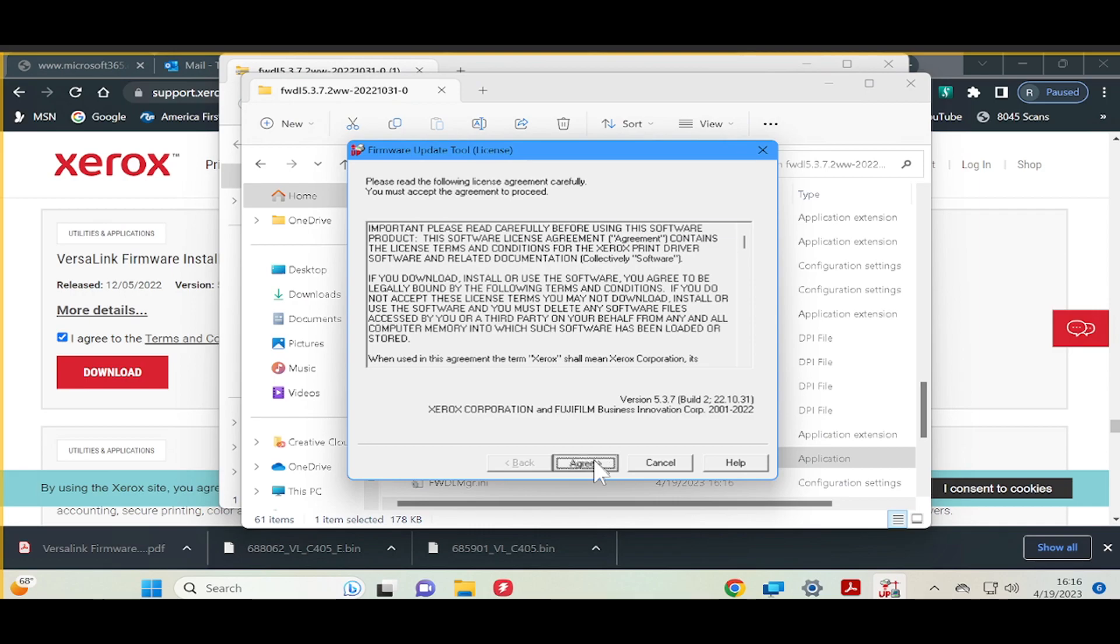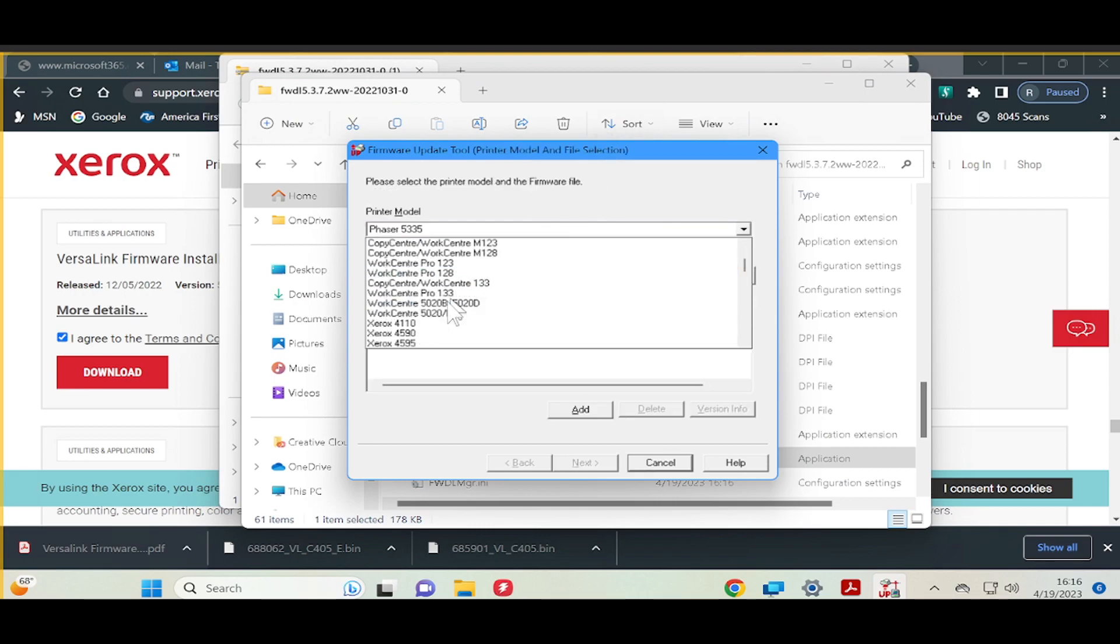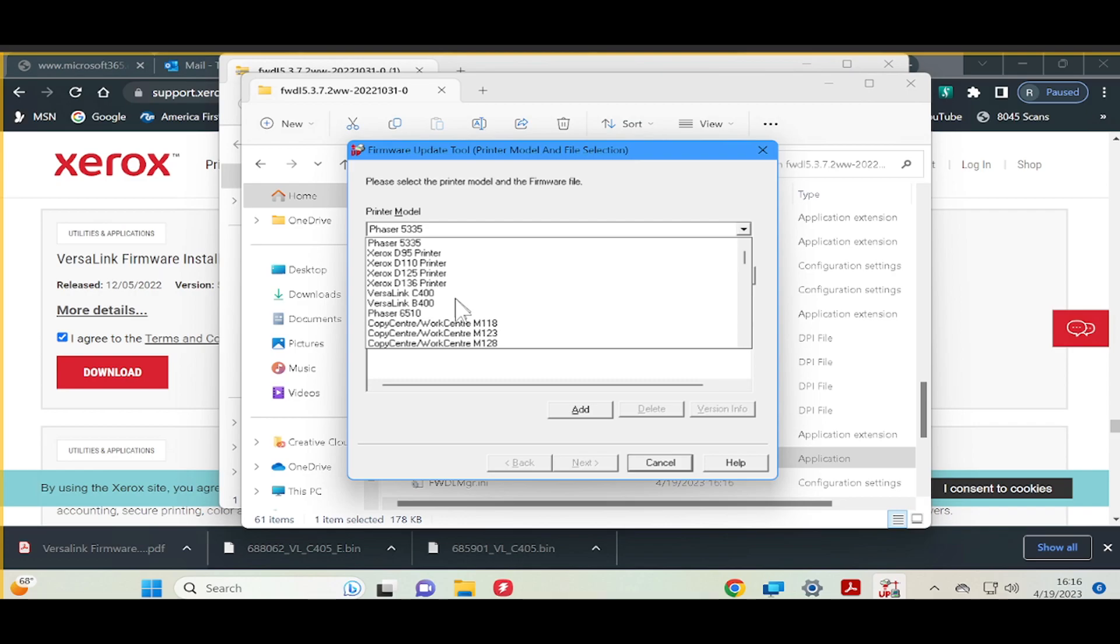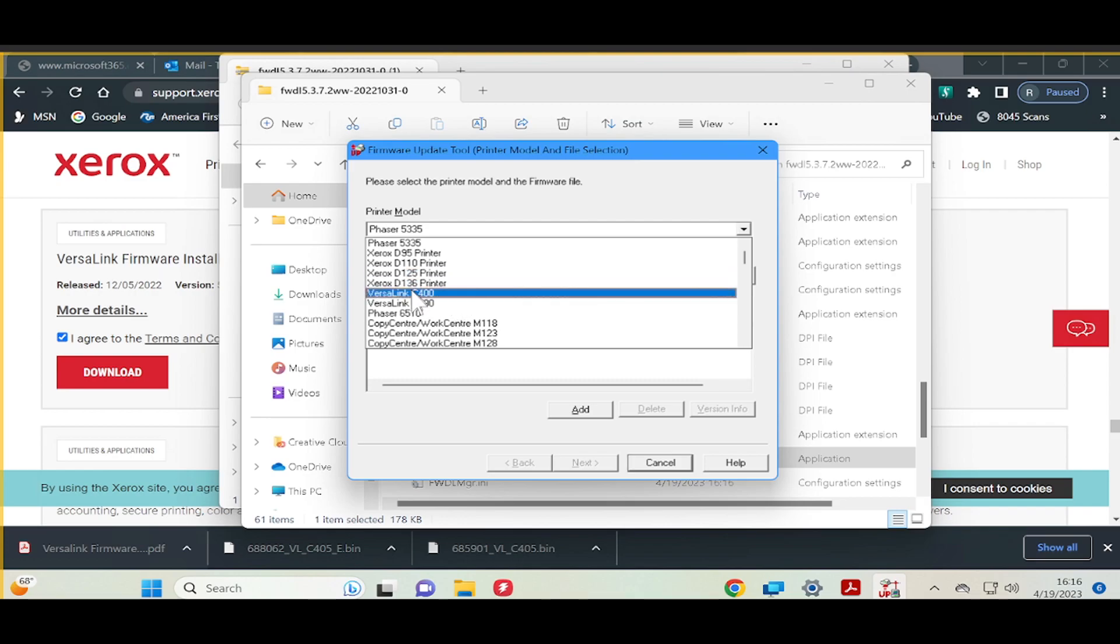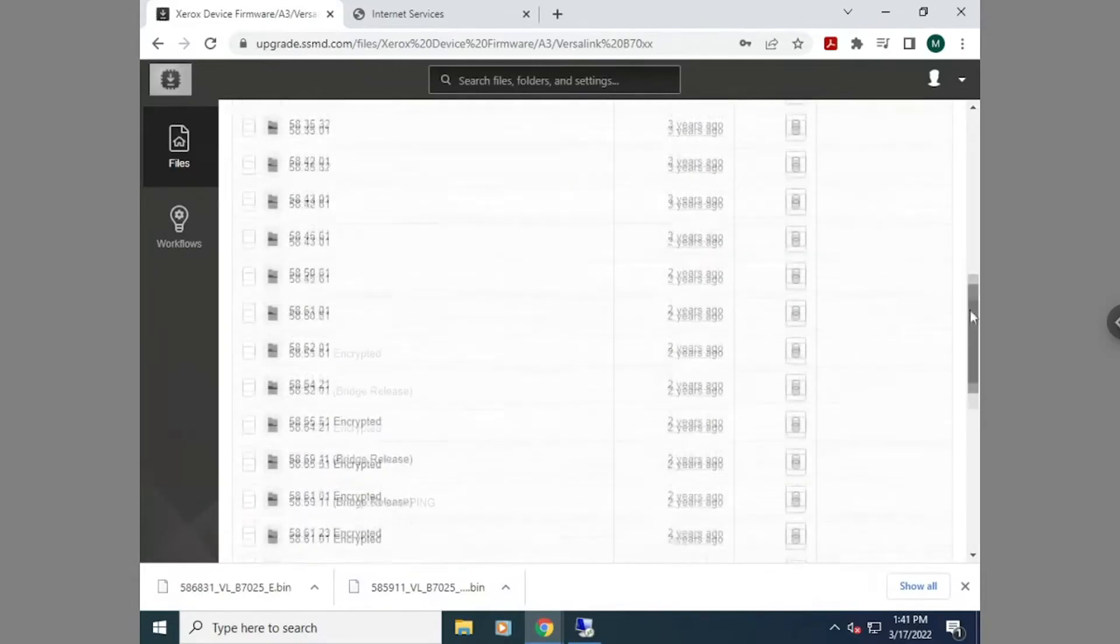Now that the tool is open, select the Printer Model drop-down menu and select your printer. Then, we will need to open the file. Before we select the file, I want to explain a concept real quick.